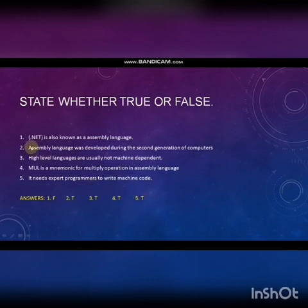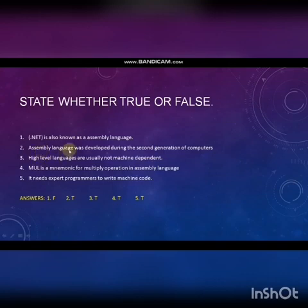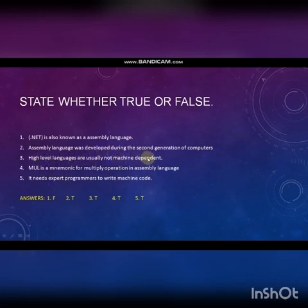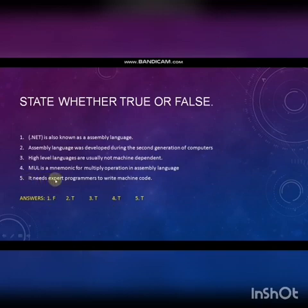True or False: Dot Net is also known as assembly language — False. Assembly language was developed during the second generation of computers — True. High level languages are usually not machine dependent — True. MUL is a mnemonic for multiply operation in assembly language — True. It needs expert programmers to write machine code — True.